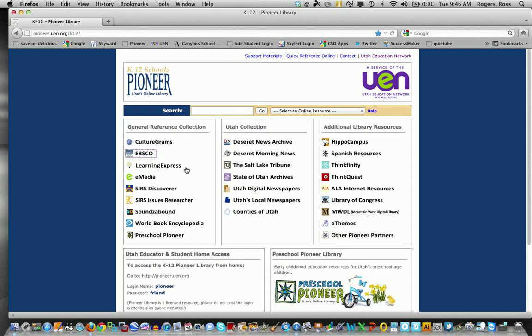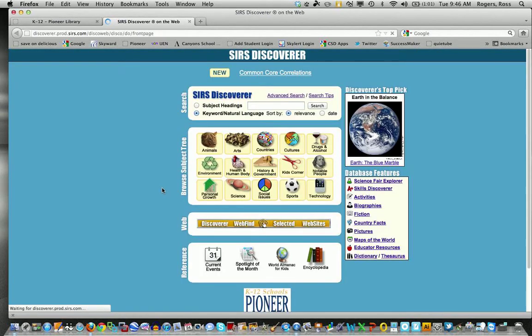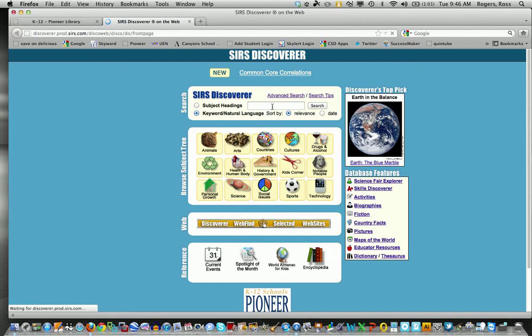SIRS offers a little different. When I go into SIRS Discoverer, same type of information here. I can do the different categories, I can do the basic search here, but what I really like is the databases here.